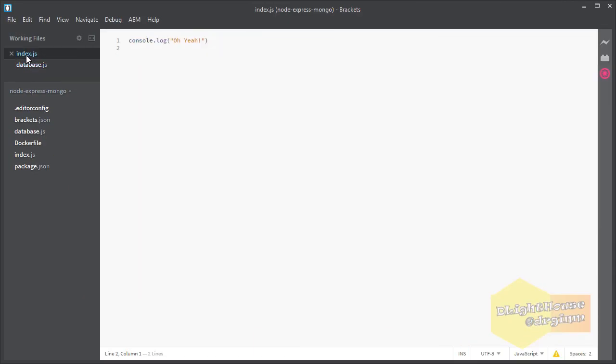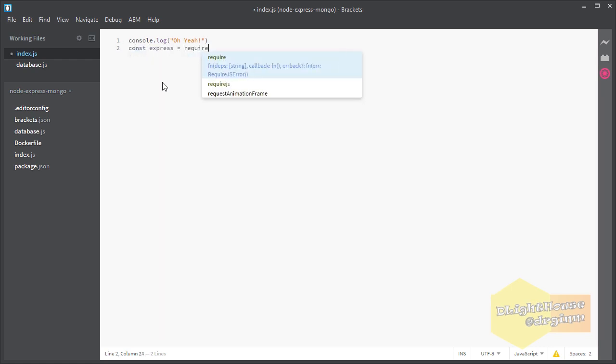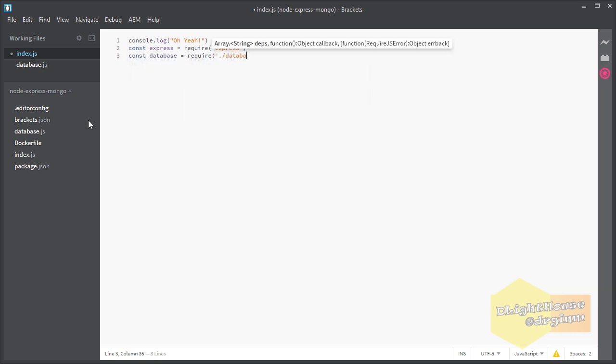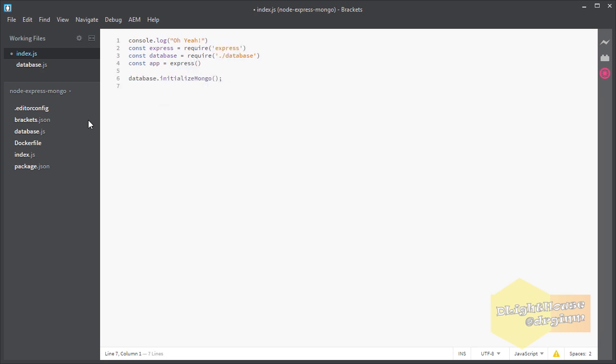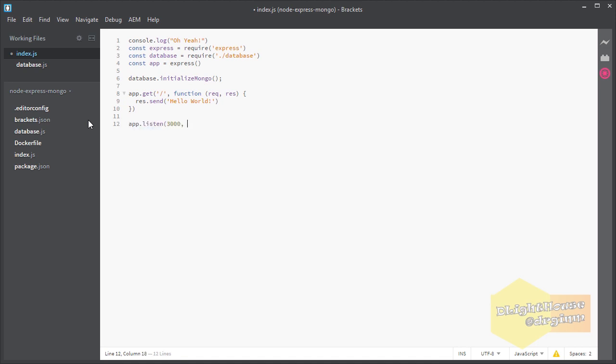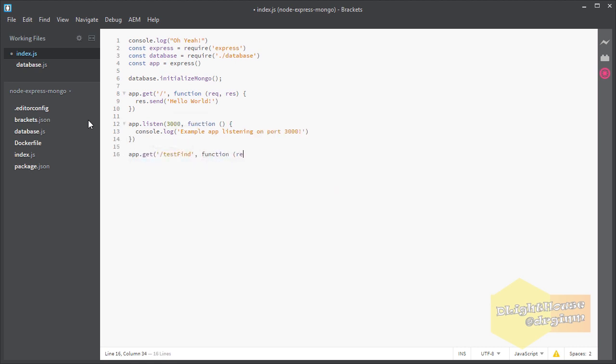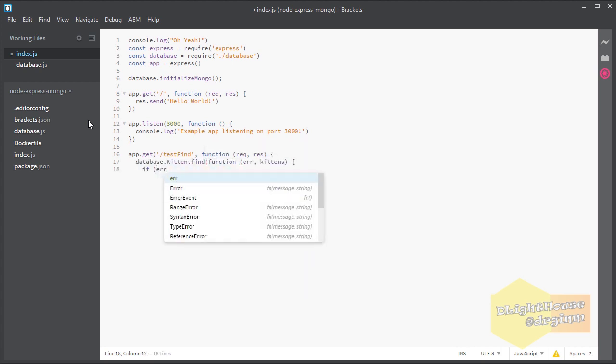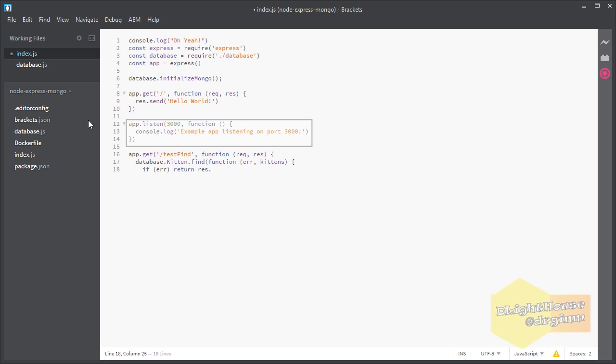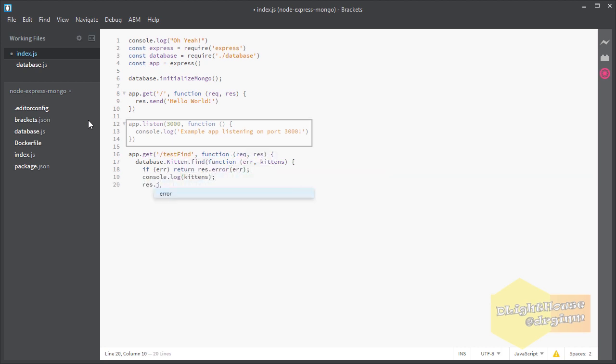For the Express part of the application, I am going to first import Express and the newly created database module. I will get the Express.js app so we can expose our endpoints or URLs and also initialize the Mongo connection. I will add one route that returns hello world so that we can test that Express.js is really running and working. I will add another route to just return the list of kittens that we have in the database. And finally, we are going to configure Express so it listens to connections using the 3000 port on the container.